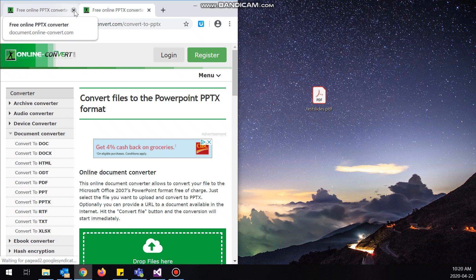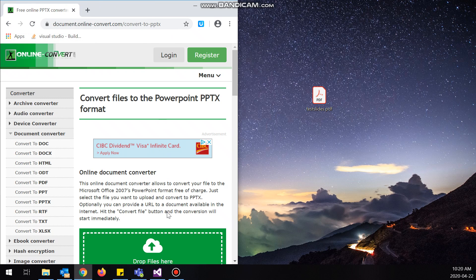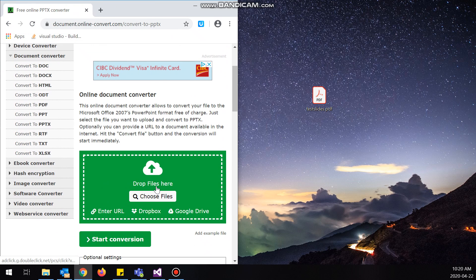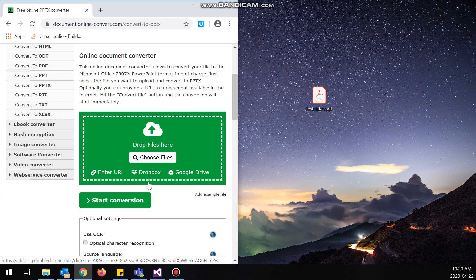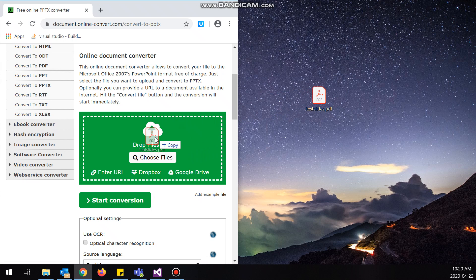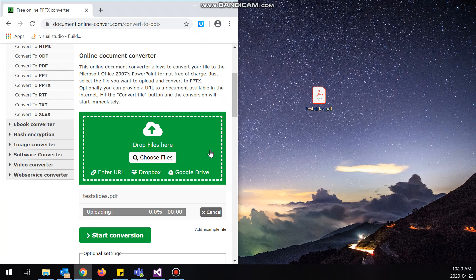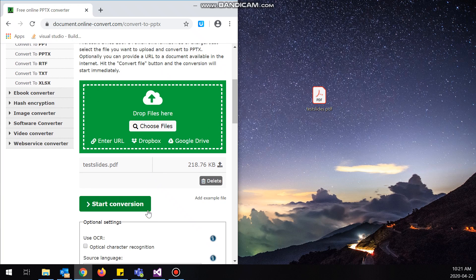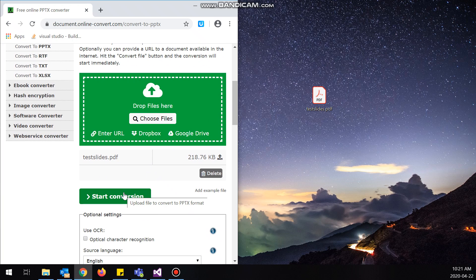I'll just close the other tab. So what you want to do is you want to just drop your PDF file into the site. It'll upload and then just click start conversion.